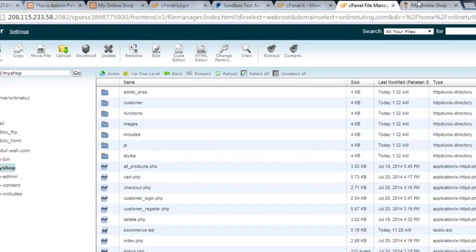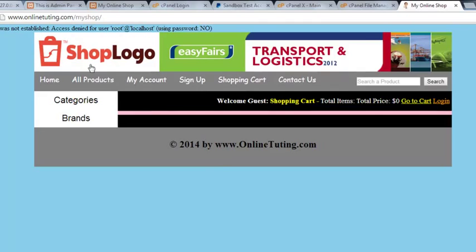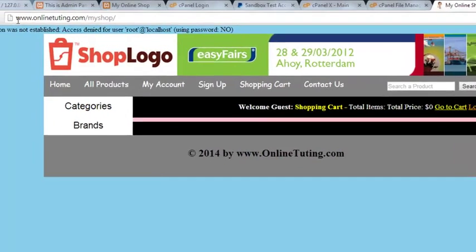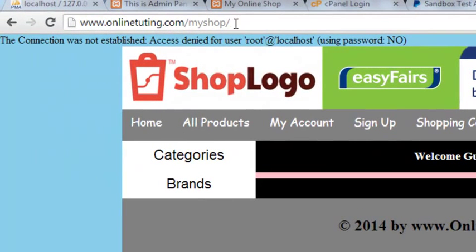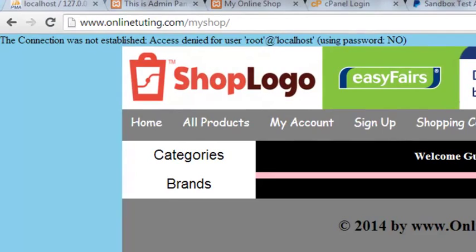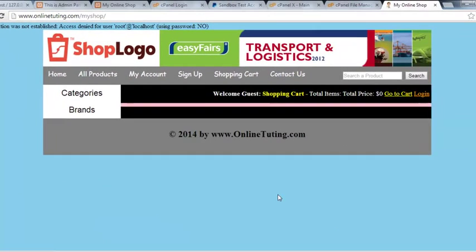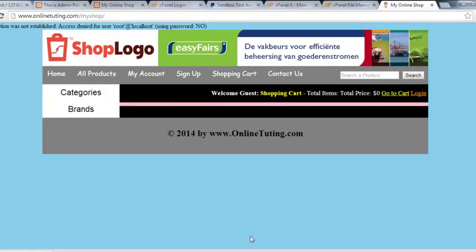The website has been uploaded to the online server at www.onlinetuting.com/myshop. In the next video we will do the database work, and then it will be fully live and we can also check the PayPal integration. Stay tuned.